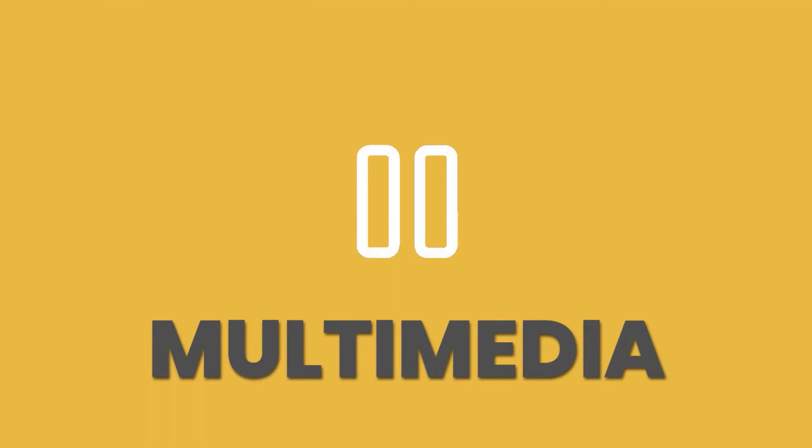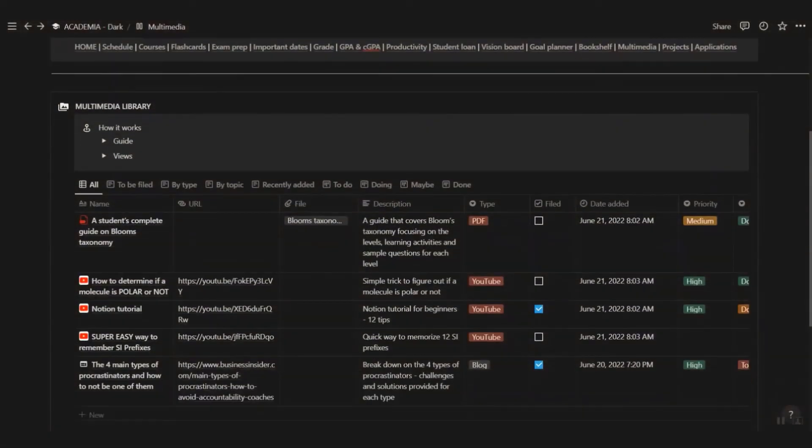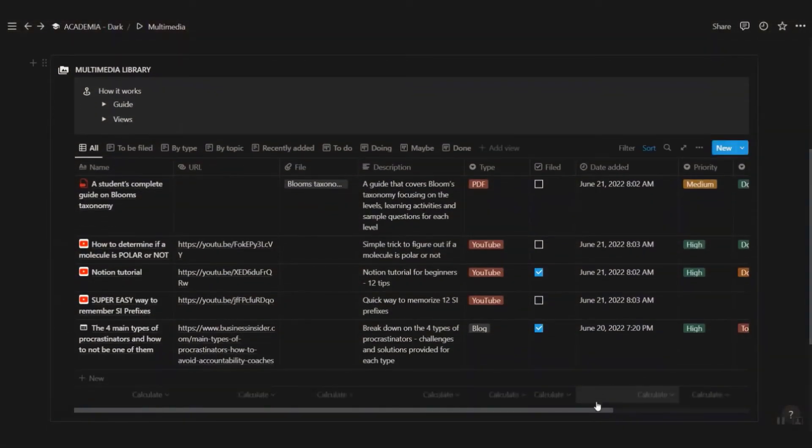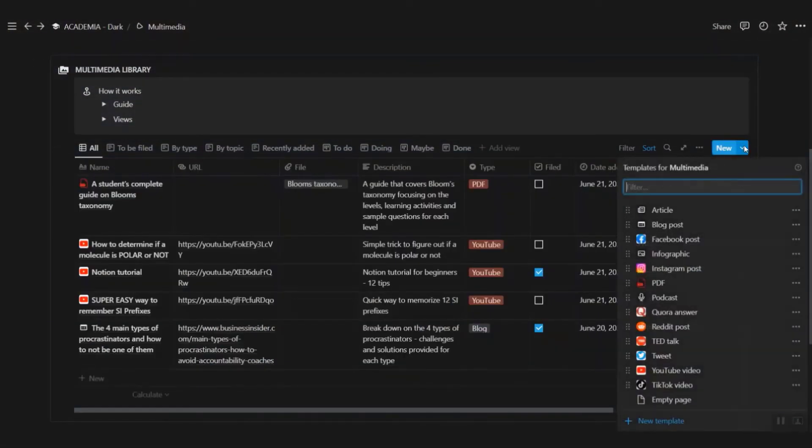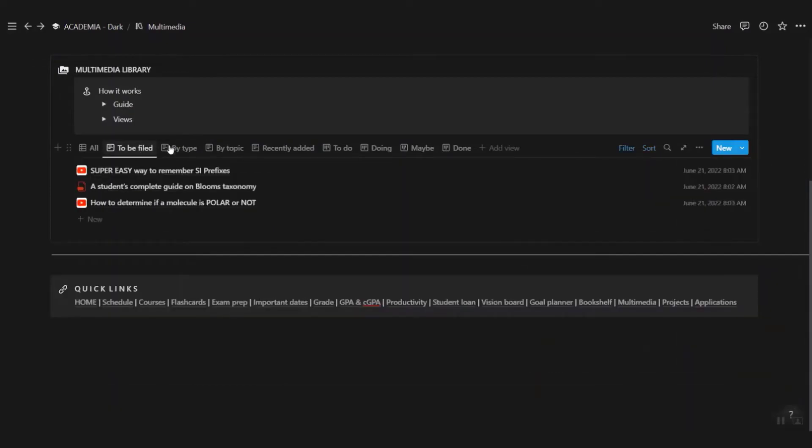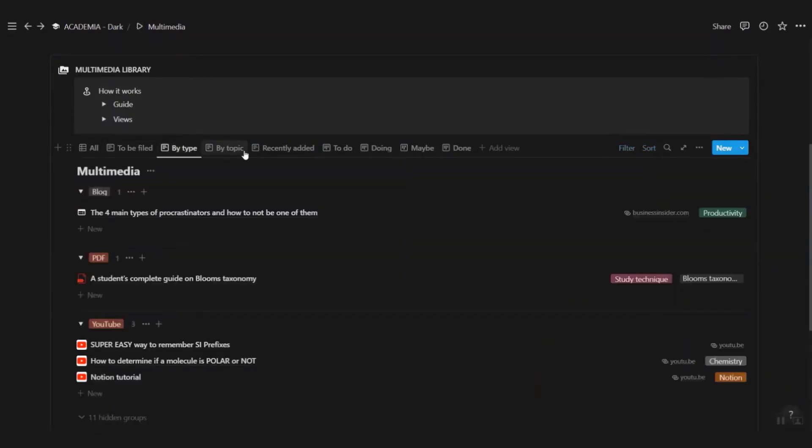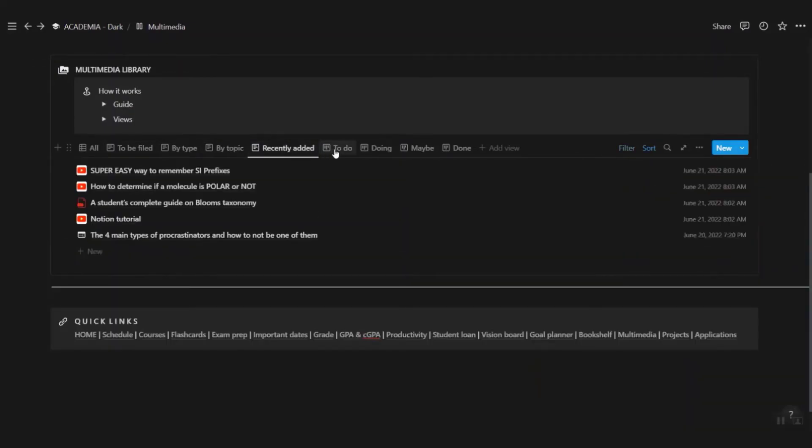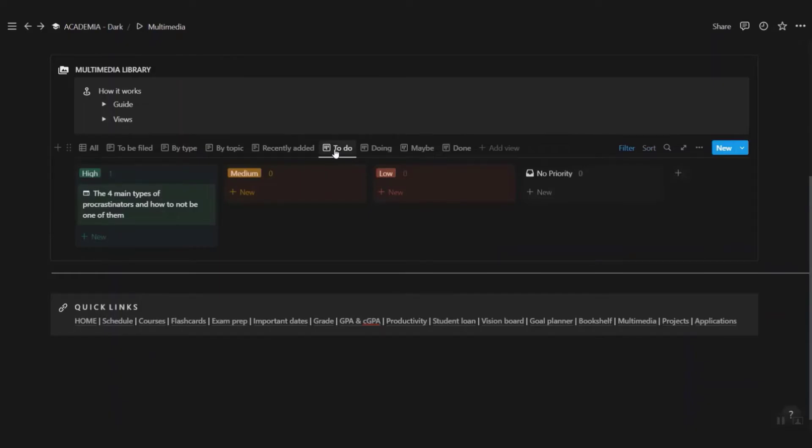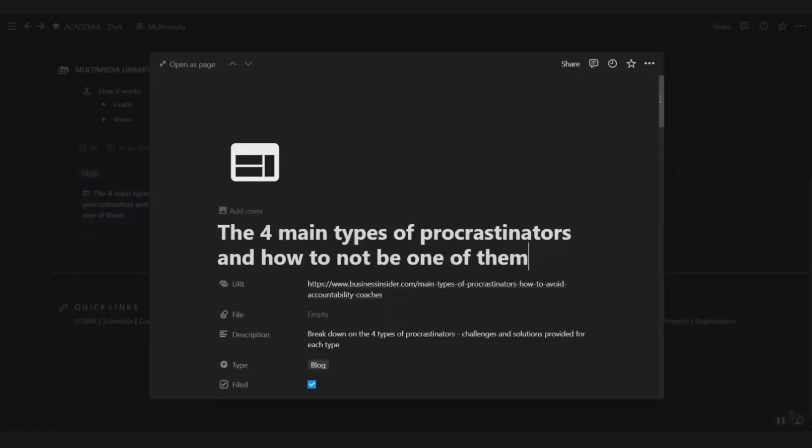Organize all the content you consume online in this multimedia library. Quickly add content to be filed later and organize them by different media type, topic, and date added. You can also view them according to status and priority level.